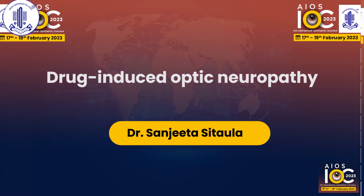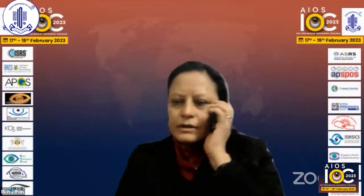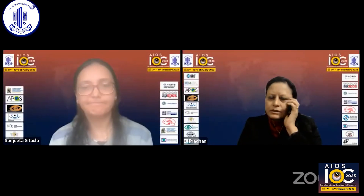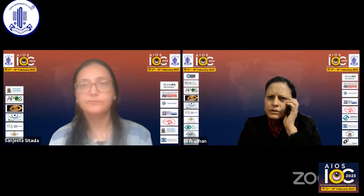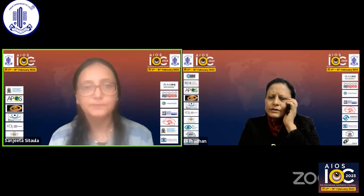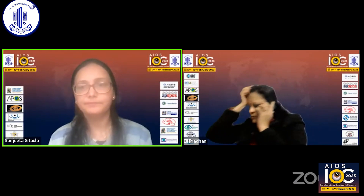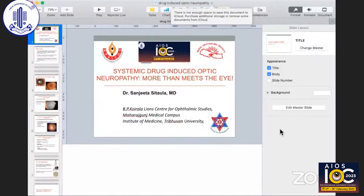Next presentation — Dr. Sanjitha, are you there? Yes, I'm there. Dr. Sanjitha, you can start sharing your screen. The topic is Drug-Induced Optic Neuropathy. You can start, please.